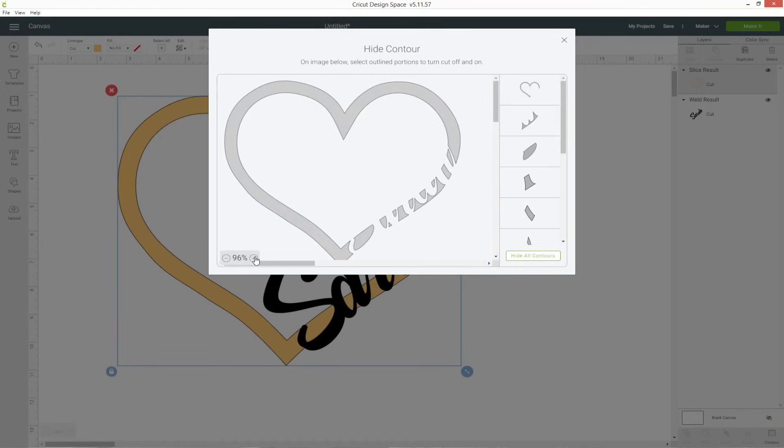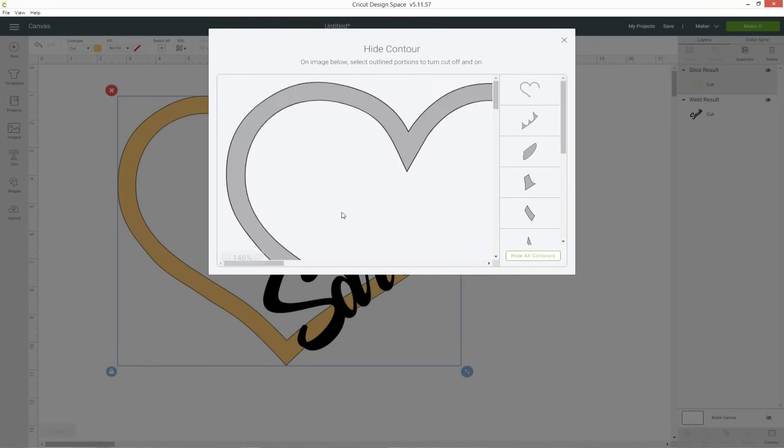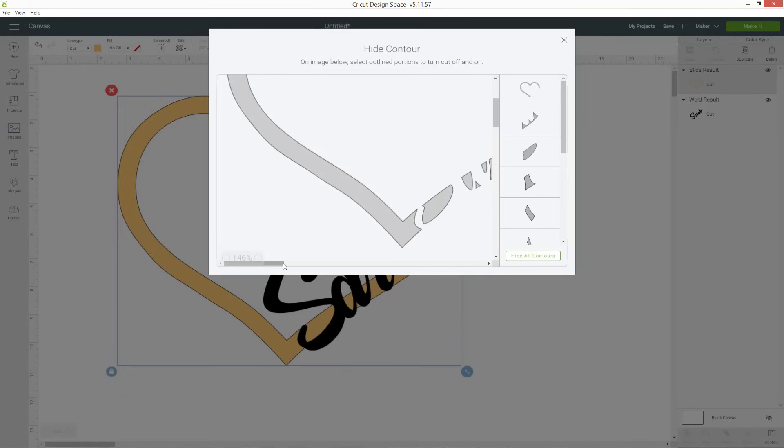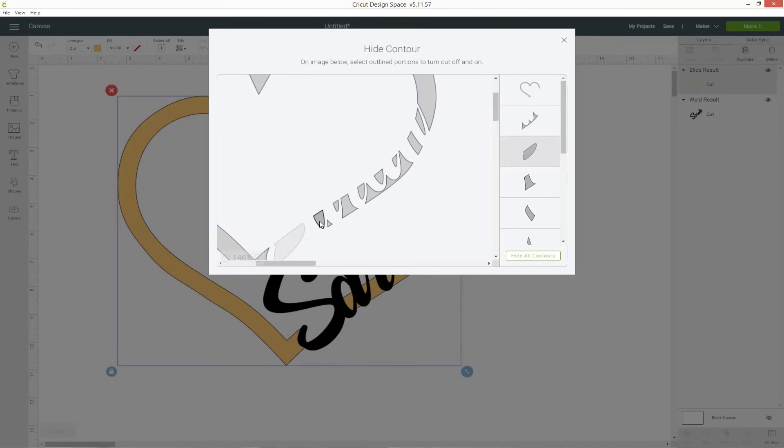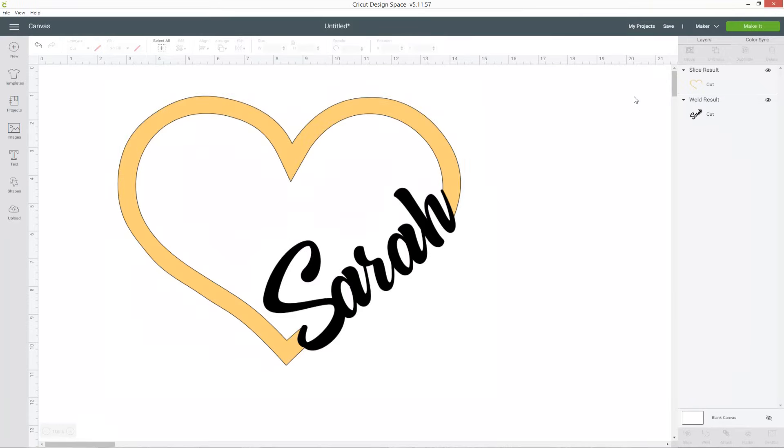Zoom in a bit to make it easier and then you've got all of these little sections from where we sliced it and just click on those to hide them. So all of these little individual pieces we want to hide and then when you close that you can see you've got rid of them so it's forming a nice line between the heart and your word.